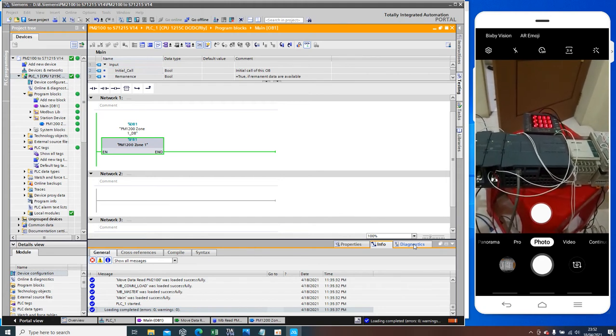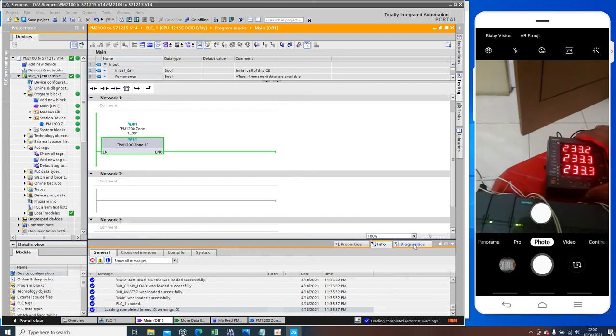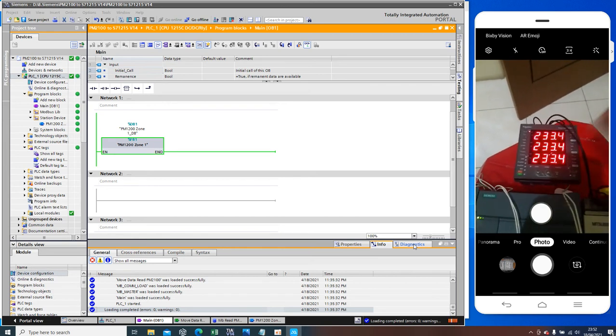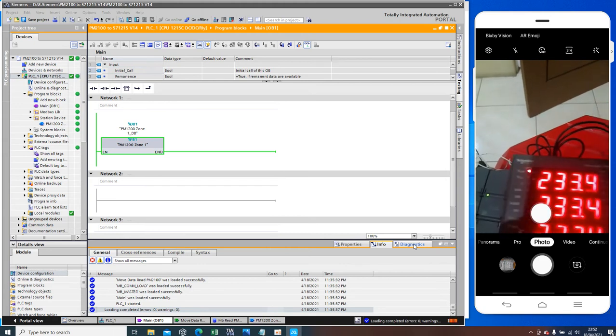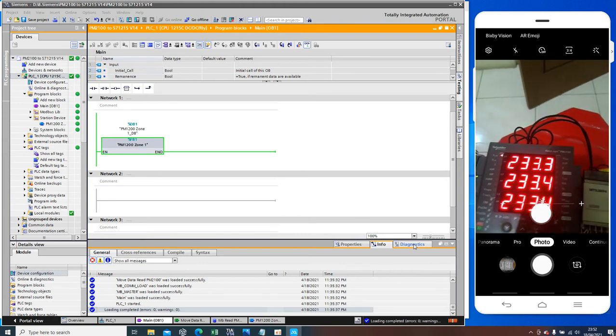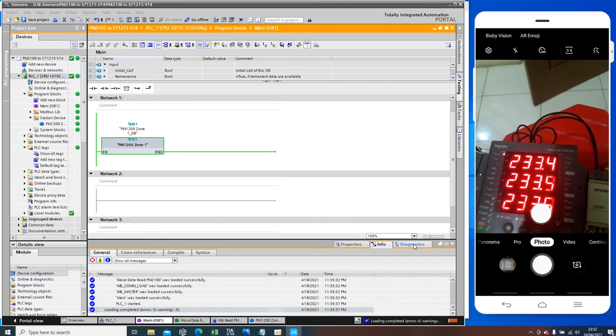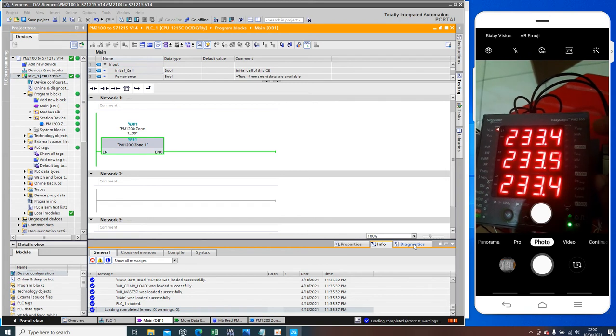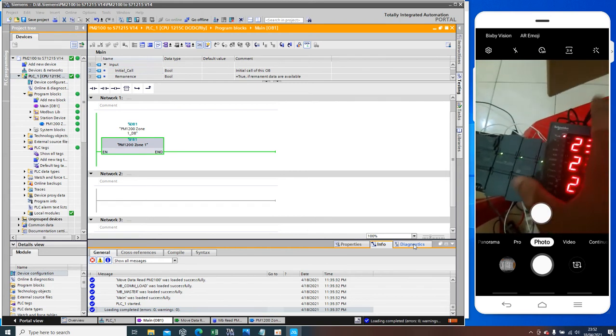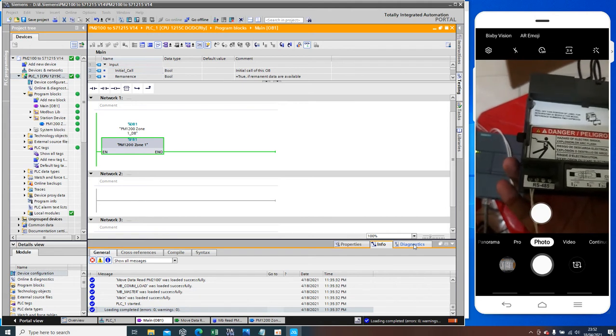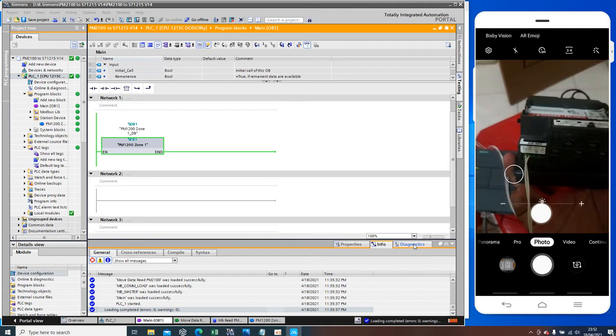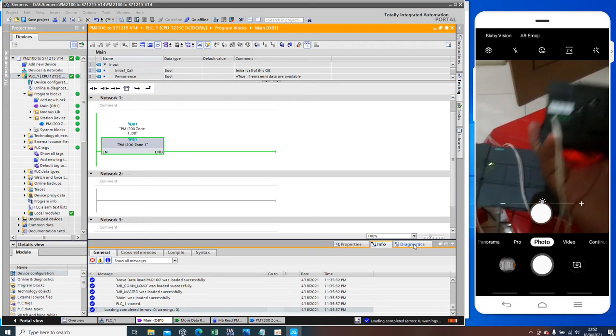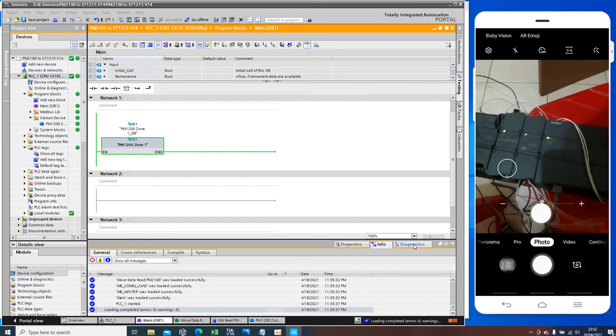Tonight I will show you about my topology system. Here is the PowerMaker PM Schneider product, this is 2100. This is built in RS485, I connected this to PLC, expansion PLC.